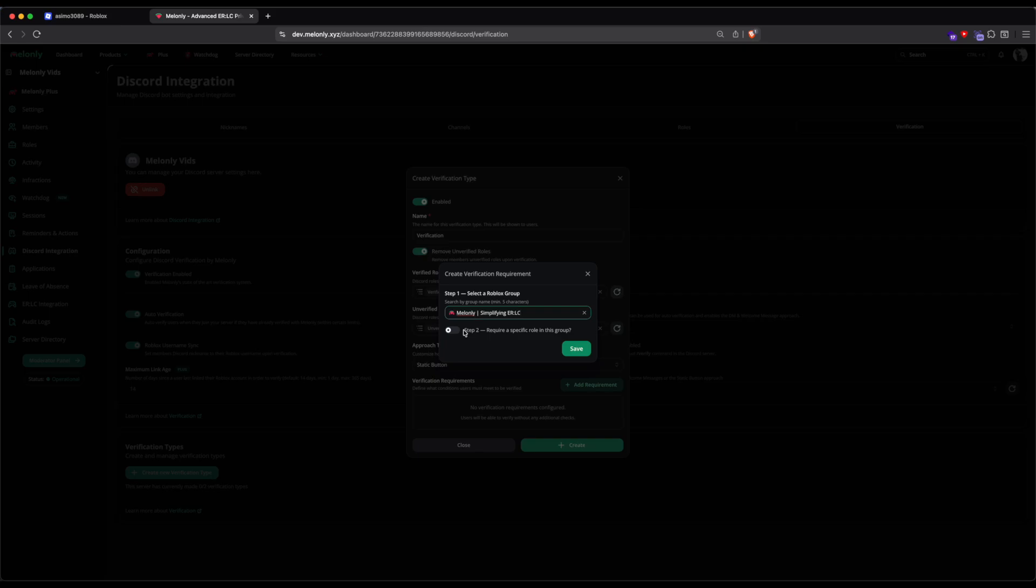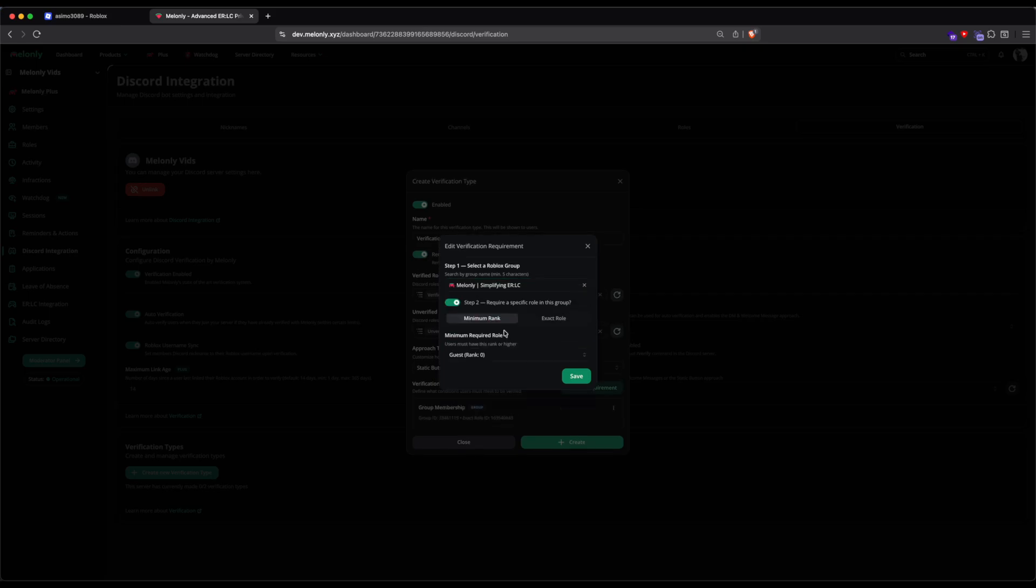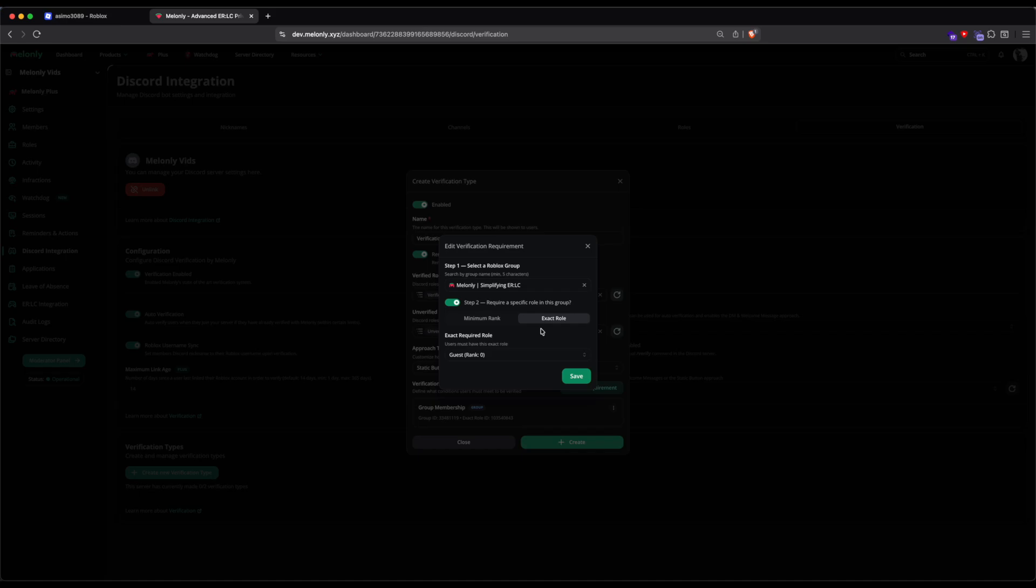As you can see, there's an optional switch for requiring a specific role. Minimum Rank is the lowest rank that a user can have to verify. Exact Role is the exact role they have to have to verify. We will not be using Verification Types for this demo. However, they're easy to set up. If you have questions, you can always go to our support server.